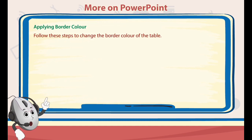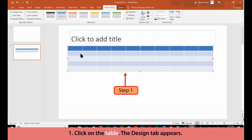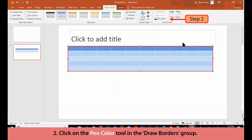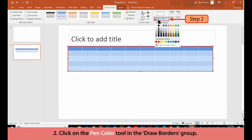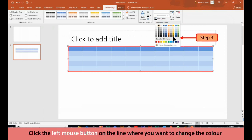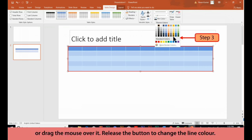Applying Border Color. Follow these steps to change the border color of the table. 1. Click on the table. 2. The Design tab appears. Click on the Pen Color tool in the Draw Borders group. 3. A color palette appears. Select the desired color. 4. Click the left mouse button on the line where you want to change the color, or drag the mouse over it. 5. Release the button to change the line color.